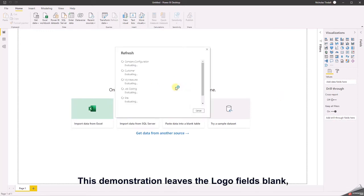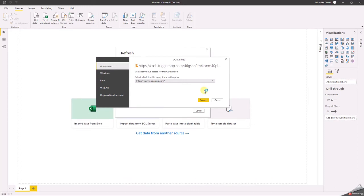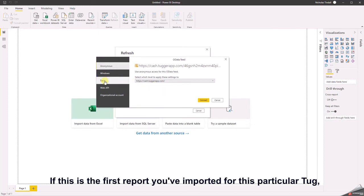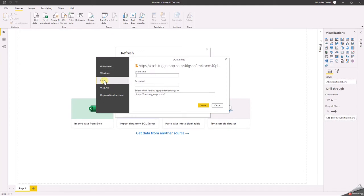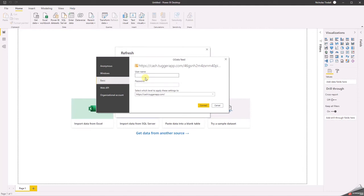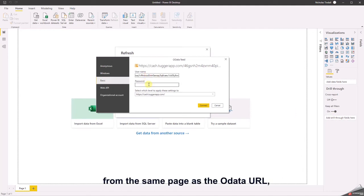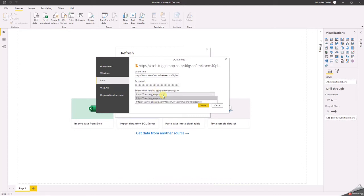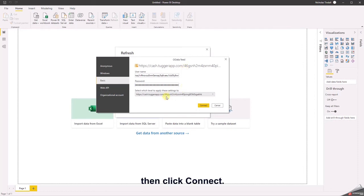This demonstration leaves the logo field blank, which some templates may not even include. If this is the first report you've imported for this particular tug, you will be asked for authentication details. When this request option appears, select basic. Copy and paste the username and password from the same page as the OData URL in the analytics setup page. Change the level to match the one above, then click connect.